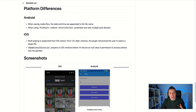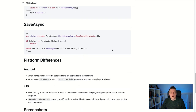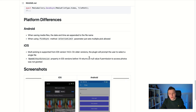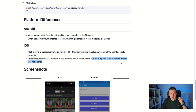For iOS, multi-picking is supported from iOS version 14 and up, which is pretty recent. On older versions the plugin will prompt the user to select a single file. So if you're on iOS 14 and up you can pick multiple files and the selection limit actually works. On older versions that setting does nothing and it will just allow picking a single file, defaulting basically to the previous Essentials functionality. Also, before iOS 14, the name-without-extension property returns a null value if permission to access photos was not granted.